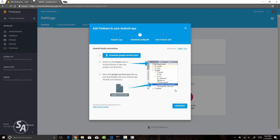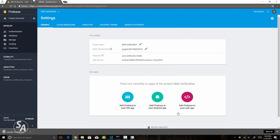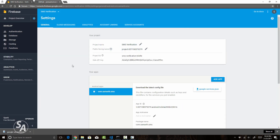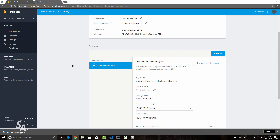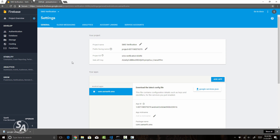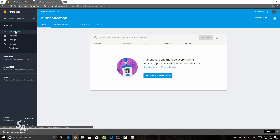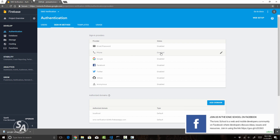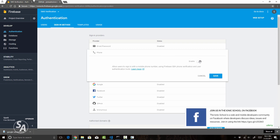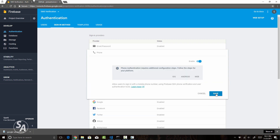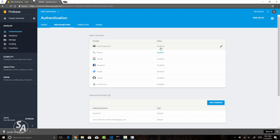Now you are ready to download the google-services.json file. Click on download and save this file into your Ionic project's root folder. Hit continue and click on finish — you have successfully added your Android app and downloaded the google-services.json file. Now all you need to do is enable phone authentication. Head over to the authentication section, click on sign-in method, enable phone authentication, then save.